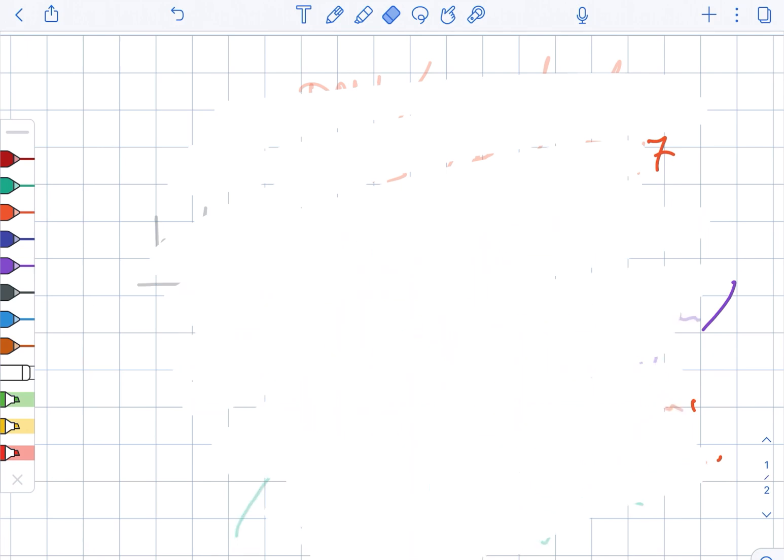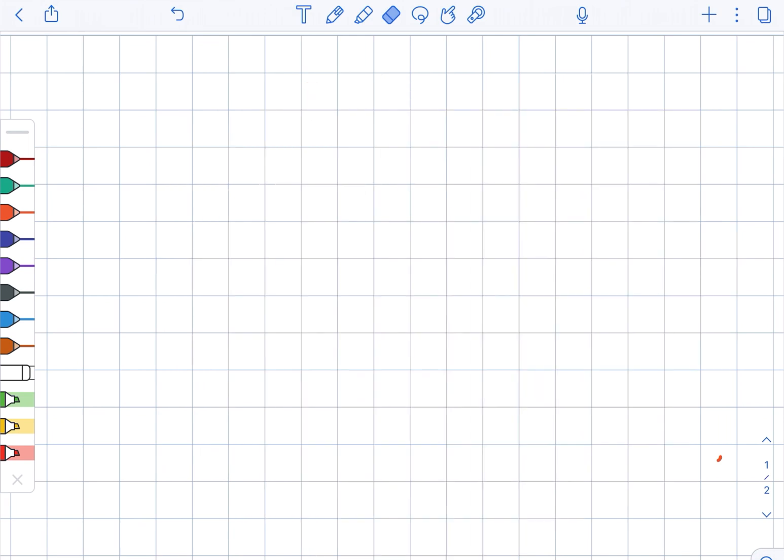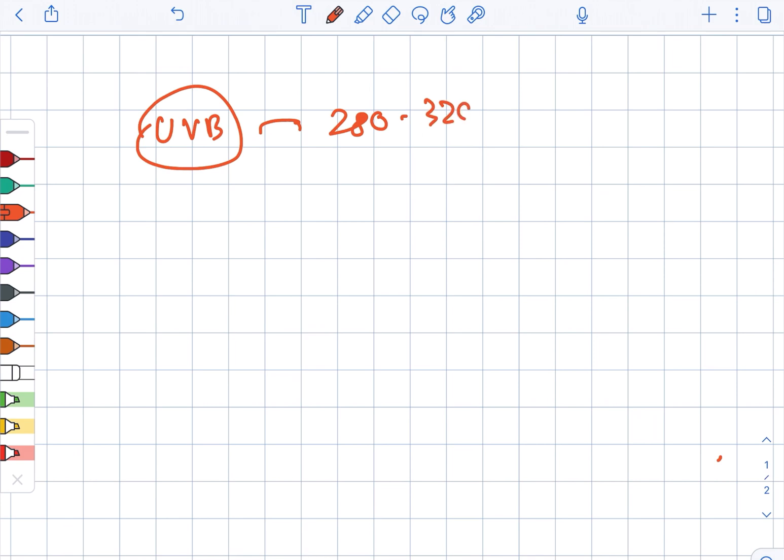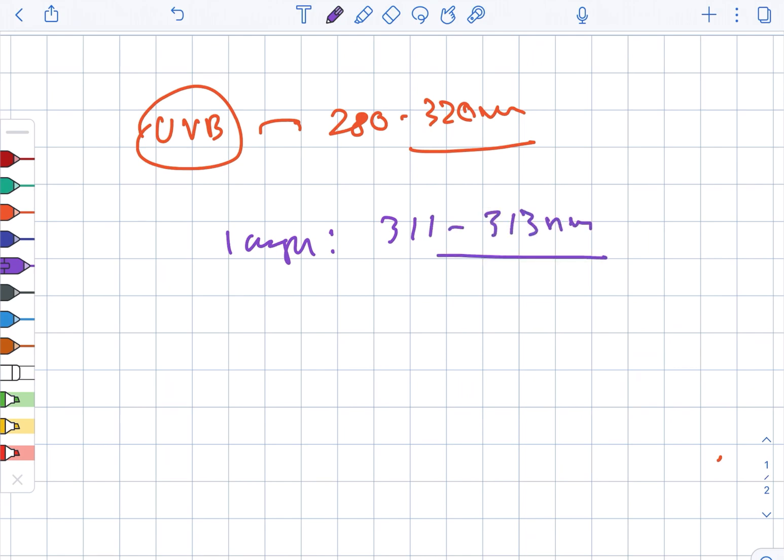UVB is in the spectrum of 280 to 320 nanometers and the lamps utilize 311 to 313 nanometers frequency. These are known as NB-UVB, that is narrow band UVB.